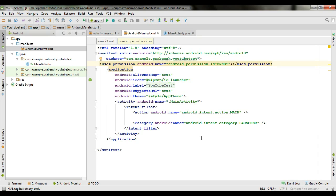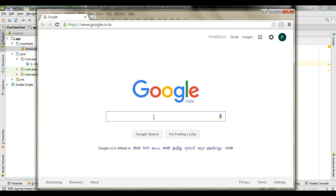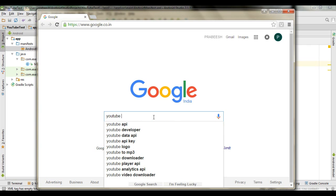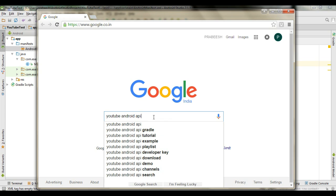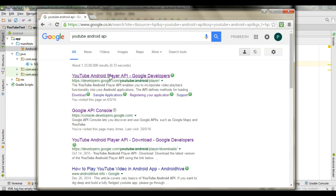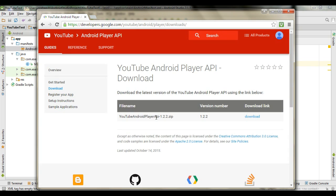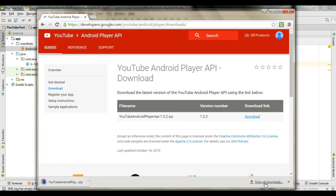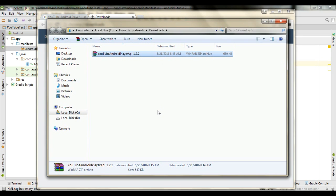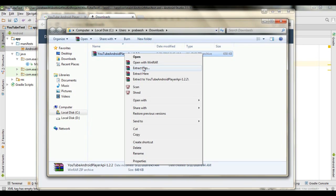To place a YouTube video in your Android application, you need a YouTube API. You need to add an API jar file to your Android application. Open your browser and search for YouTube Android API. Go to that website, go to the download option, download the zip file, go to the download folder, and extract the files.